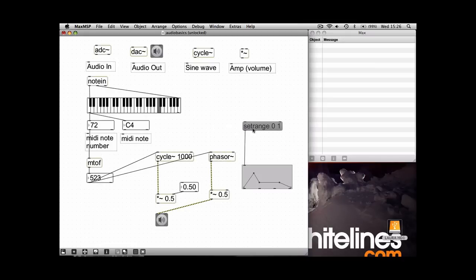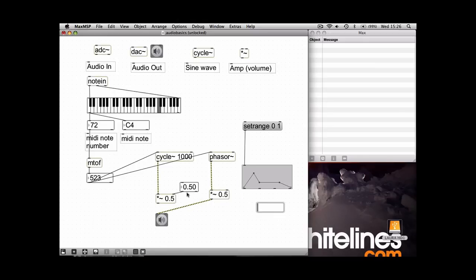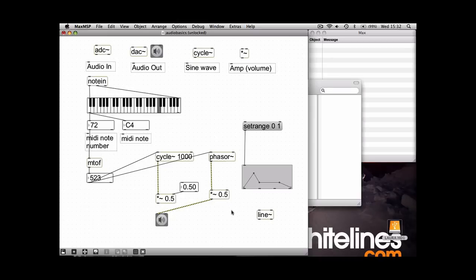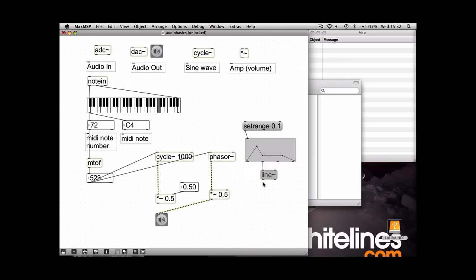And we also want to use the line object. This is an audio Max object, but you can also just delete the tilde and use it as a normal MSP object. But obviously we're working in audio, so we want it audio. So to get this working, you need to connect the second output of the function box to the first input of line, and this will create a series of numbers between zero and one that will change over a period of time and automate your amplitude.